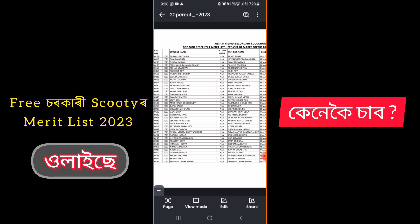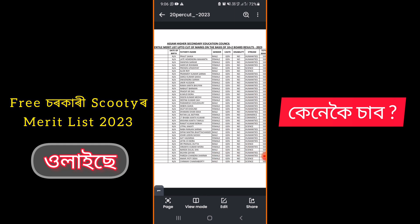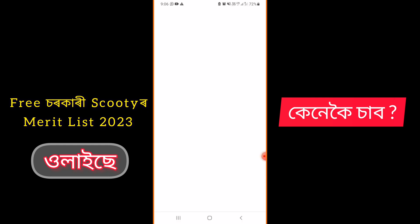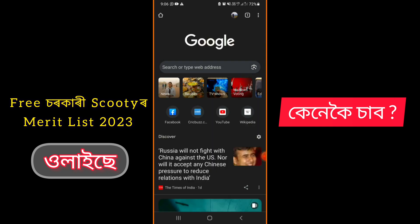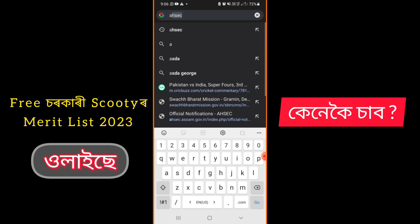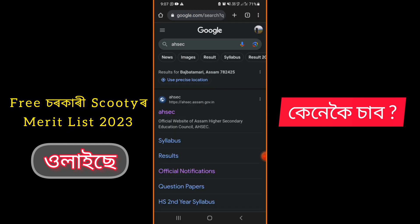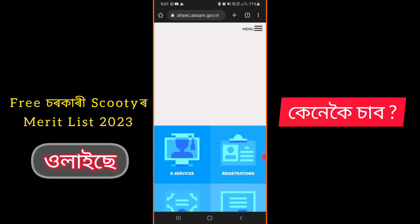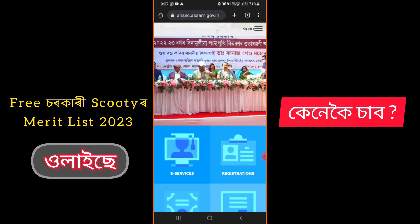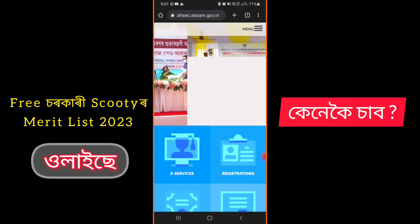Thank you so much for watching. If you are interested, open Google Chrome and type 'AHSEC' in the search bar. You can click on the interface and open the official website.